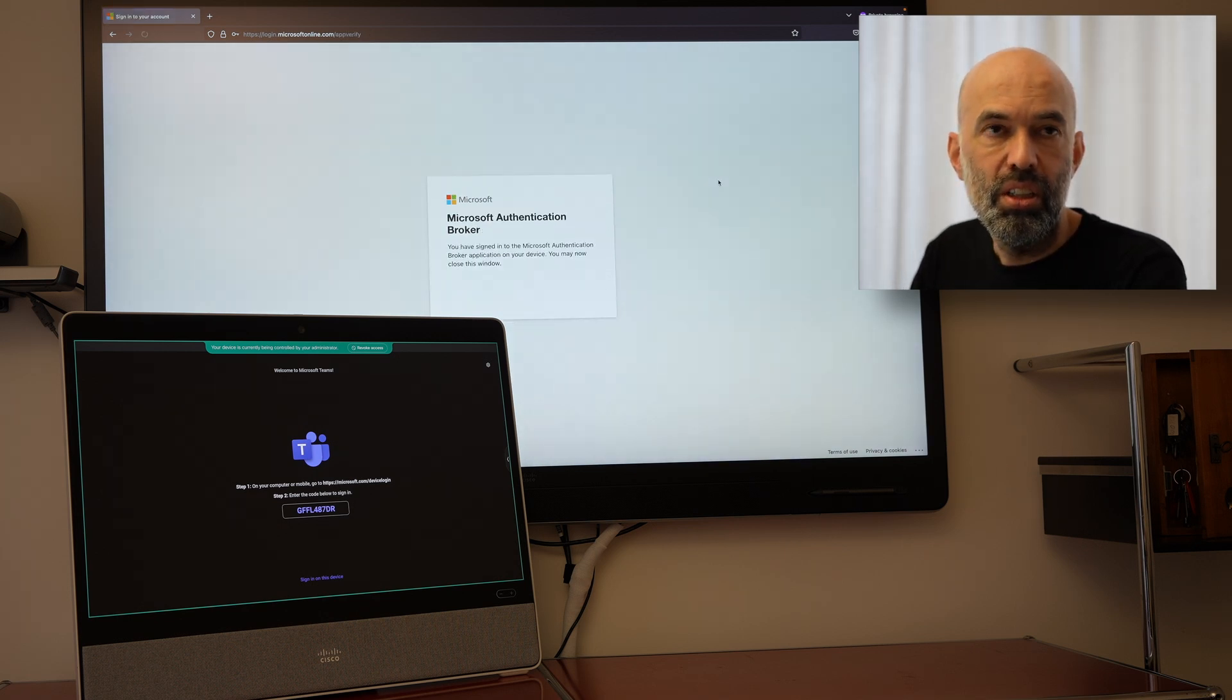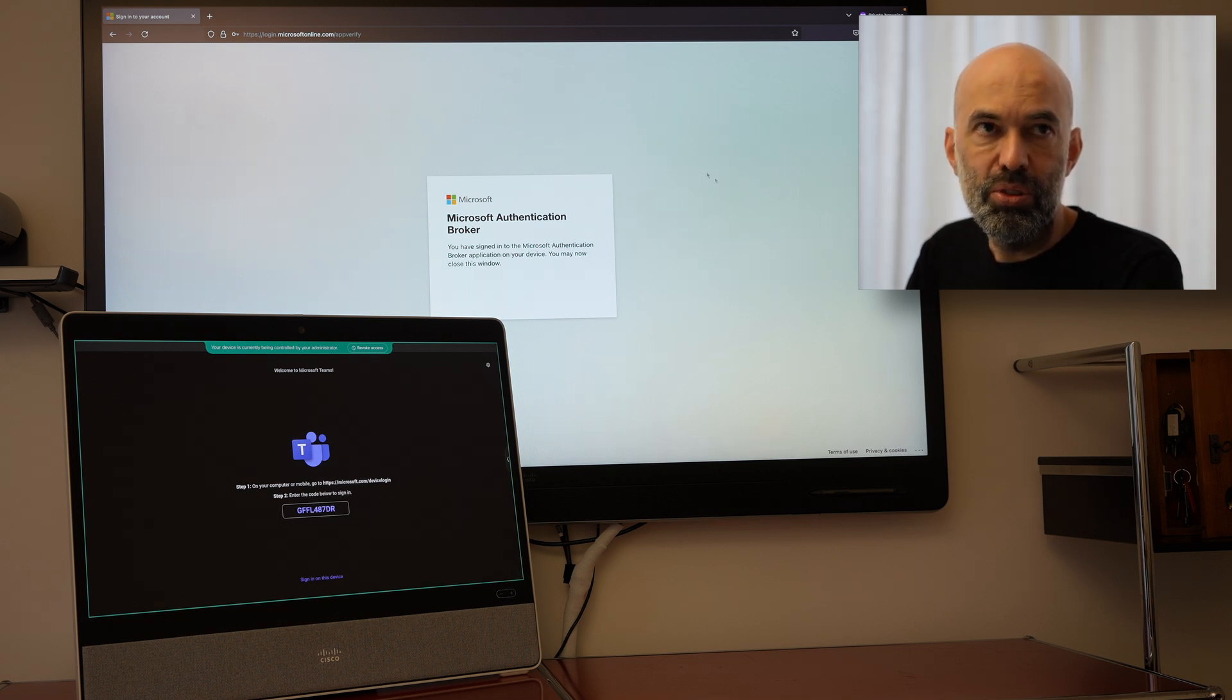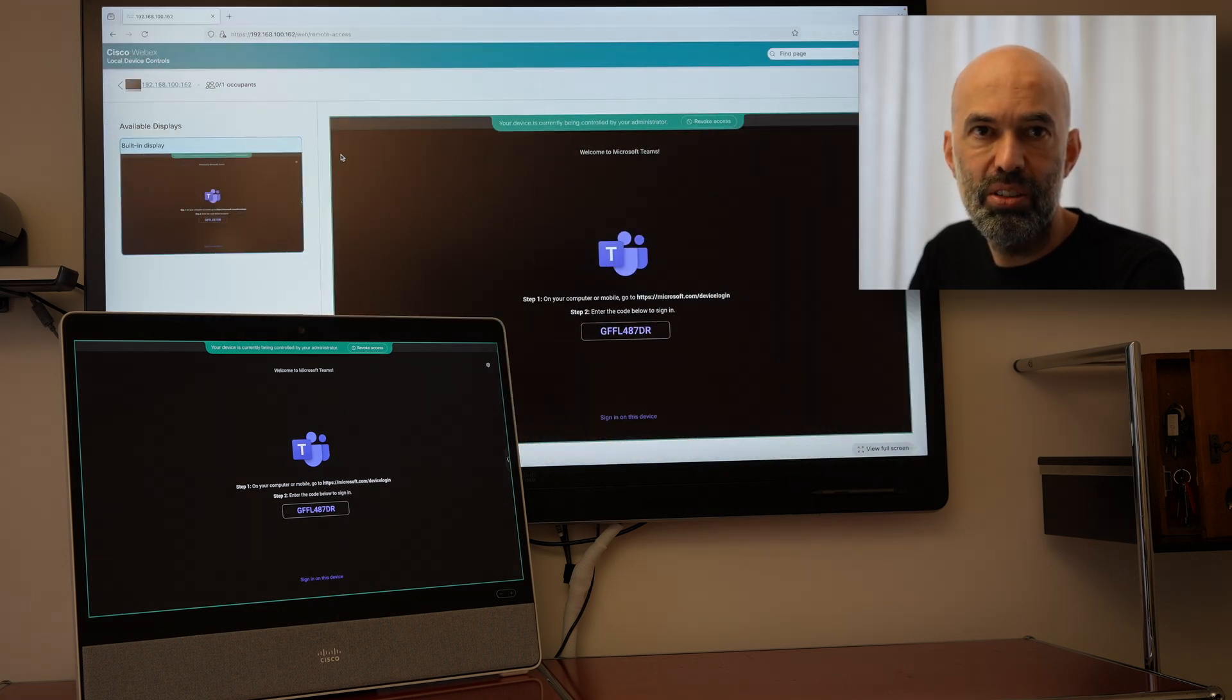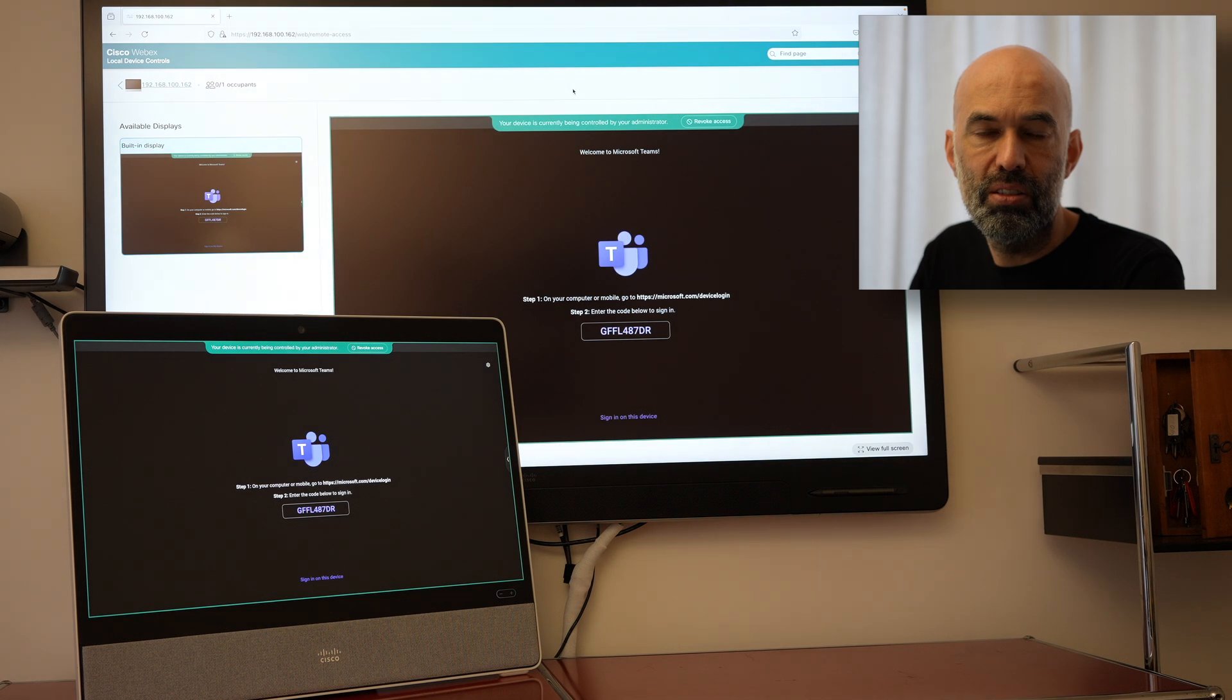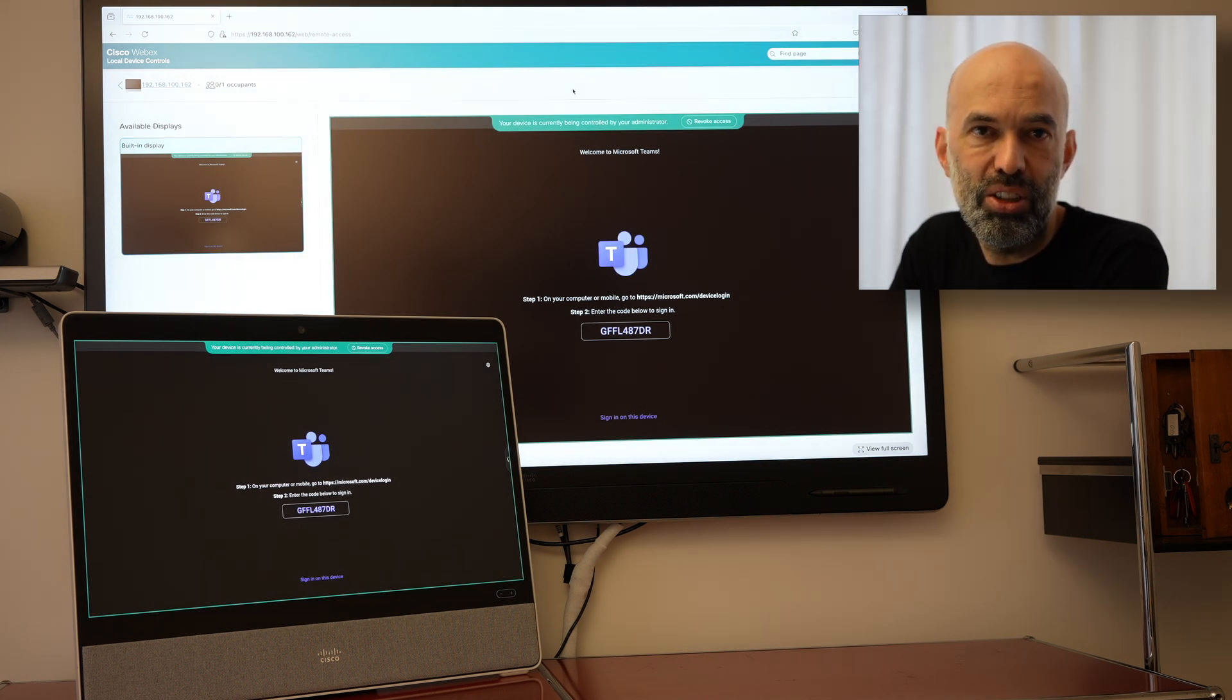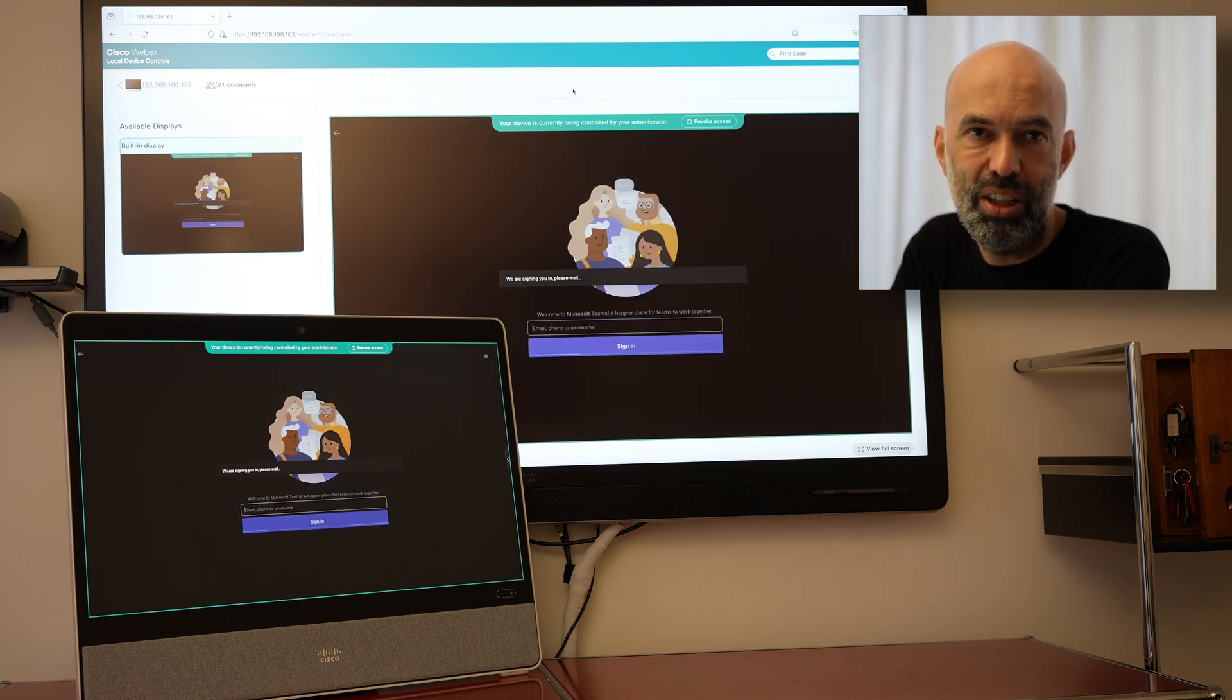So now the installation for the Microsoft Teams Room is basically done. And also the registration should happen. So I'll give it a moment and then I'll see the registration actually being applied to the device. There we go.